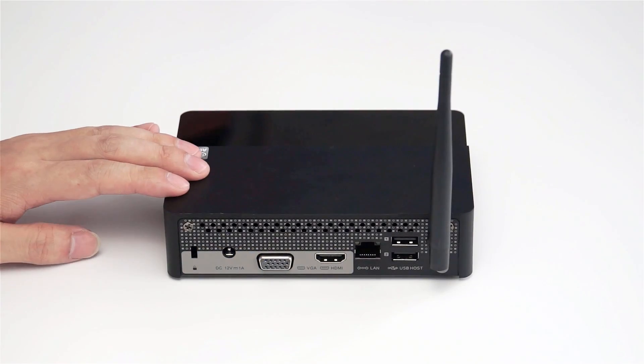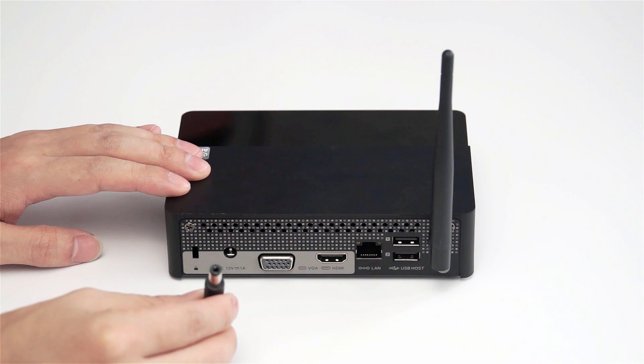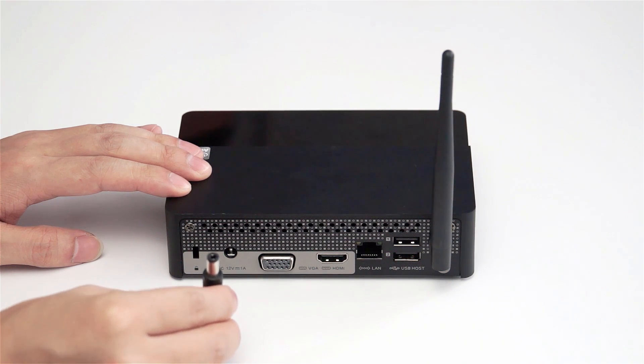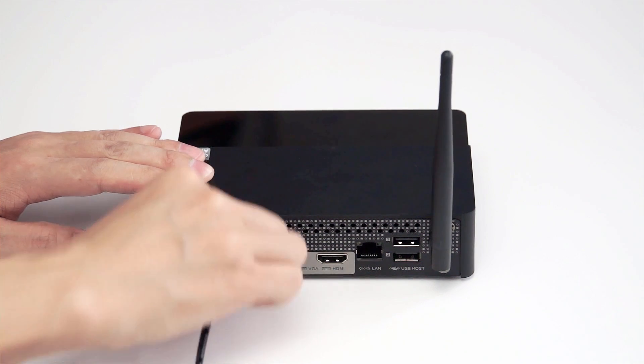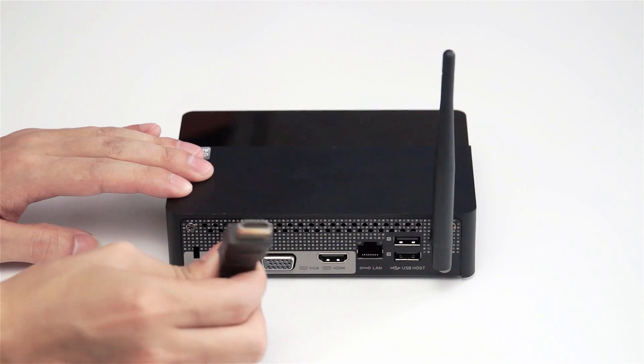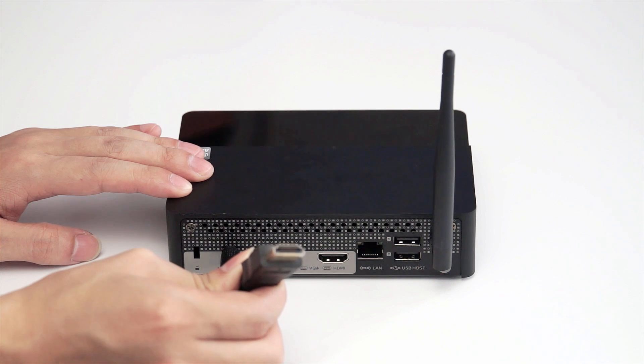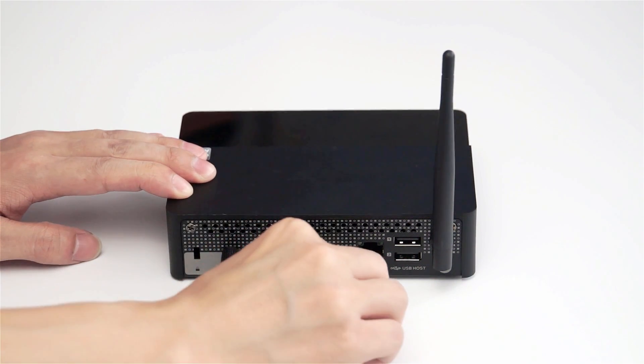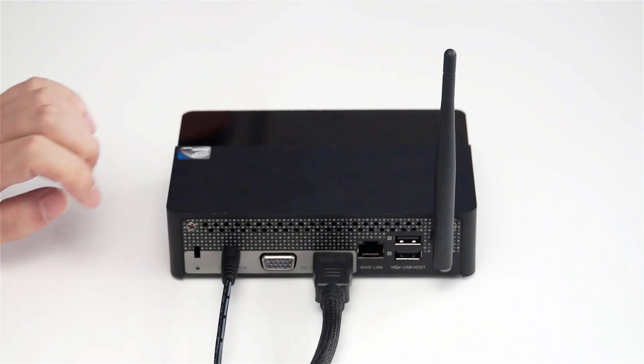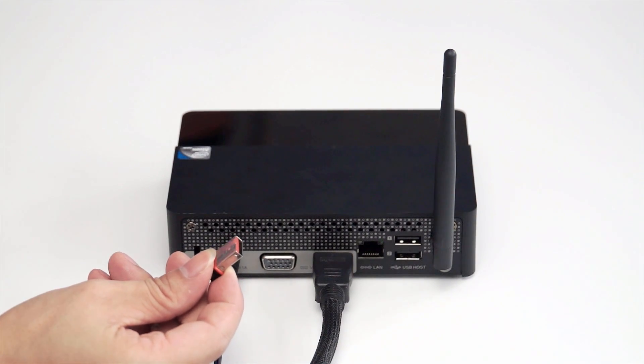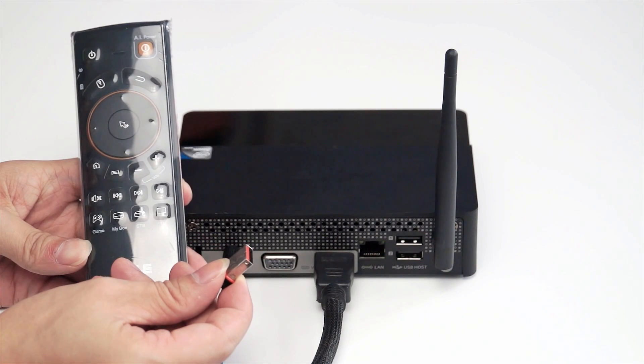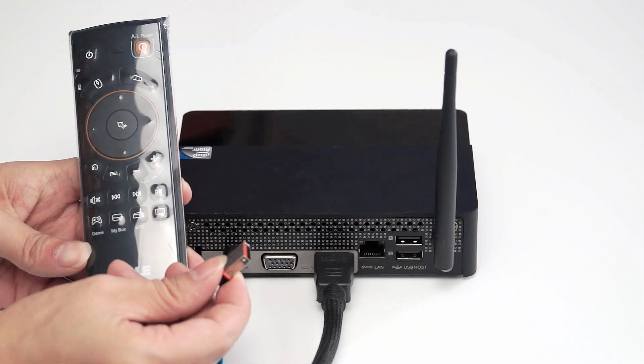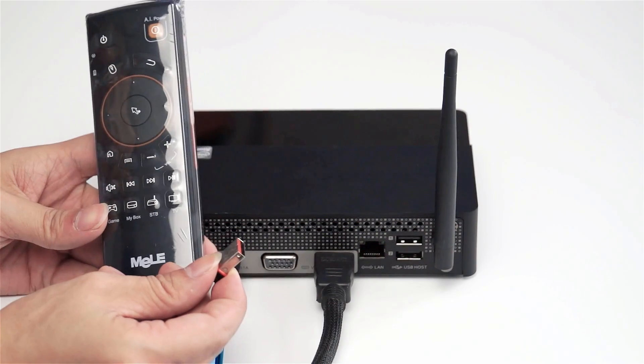Now you can use the power adapter in the gearbox to power on the PCG03 mini PC and use HDMI cable to connect it to TV and the monitor. Of course, you can also use the Mela F10 Deluxe AirMouse to pair on it to use it as keyboard and mouse.